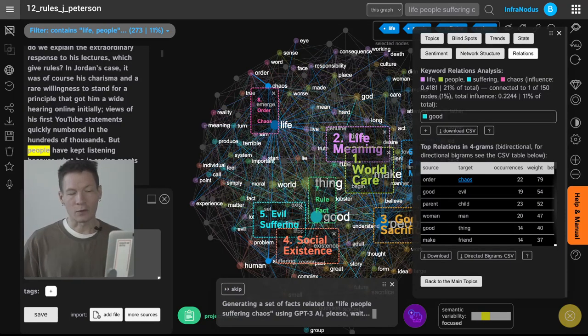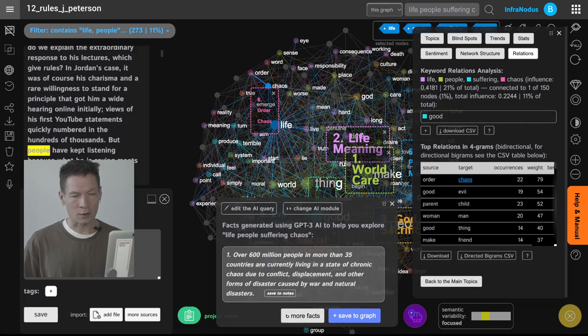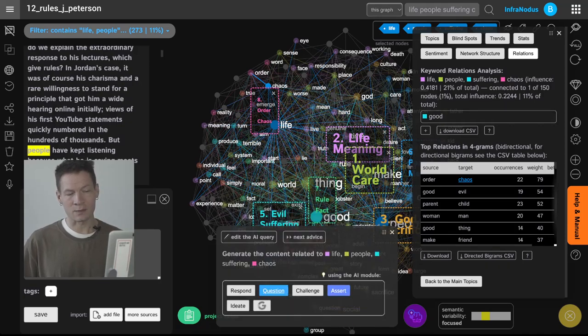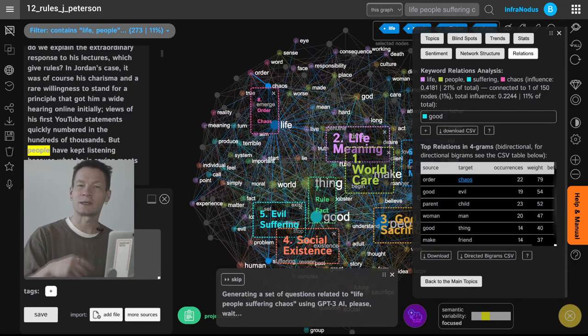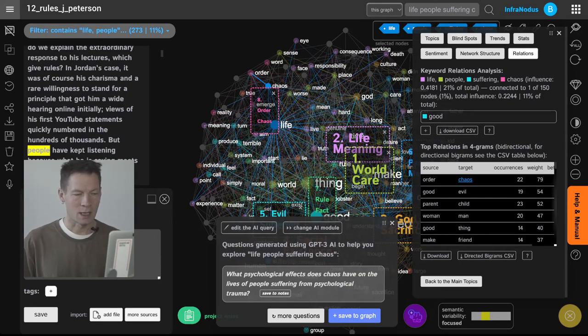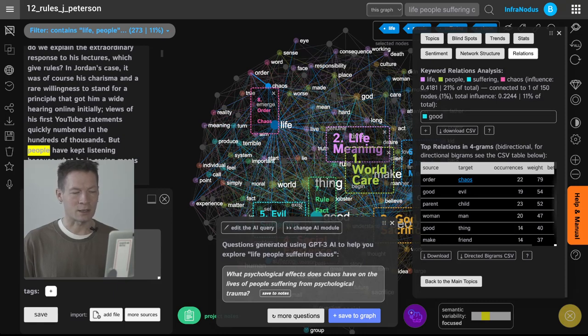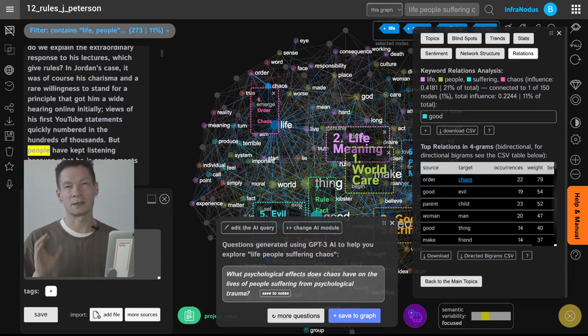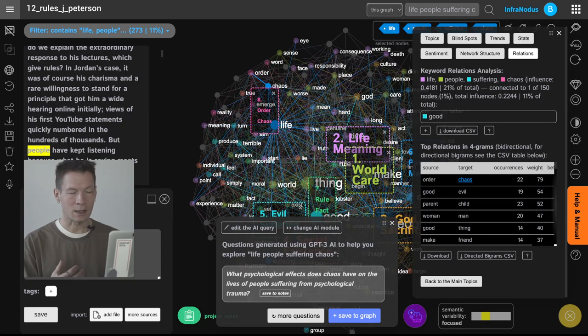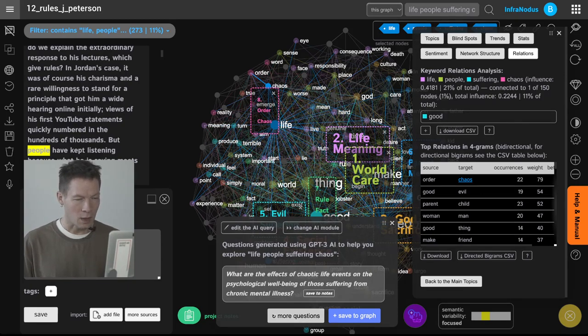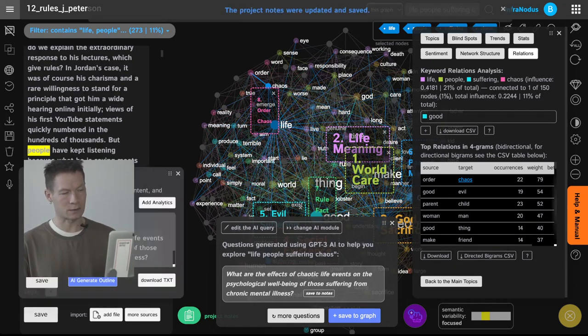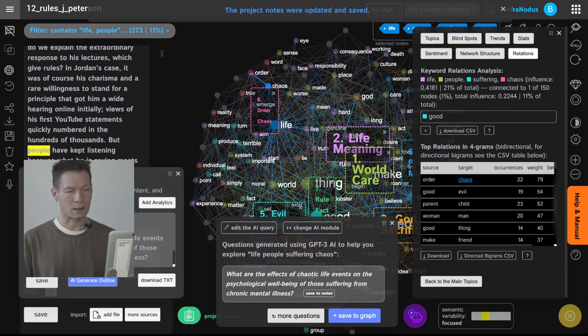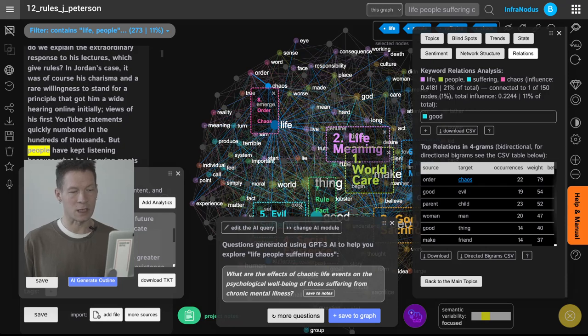If you don't want the AI to think for you you can also generate questions, this is my favorite function actually, so it generates a question that motivates you to think of how you could connect those ideas together. Here it says what psychological effects does chaos have on the lives of people suffering from psychological trauma so this can be interesting actually to think about the environment and how it affects people in a negative way. What are the effects of chaotic life events on the psychological well-being of those suffering from chronic mental illness? Okay great we can add this into notes and save it here so that we keep the most interesting ideas for later exploration.